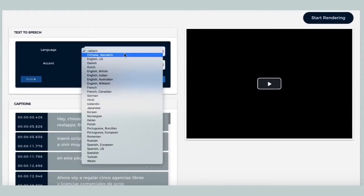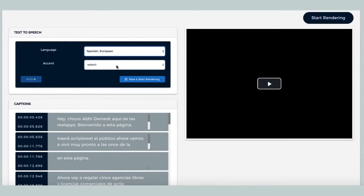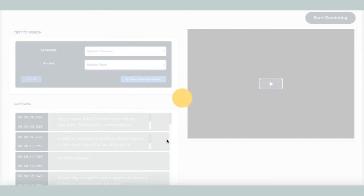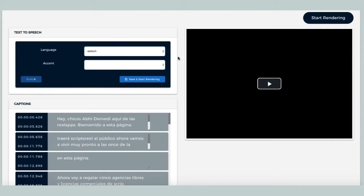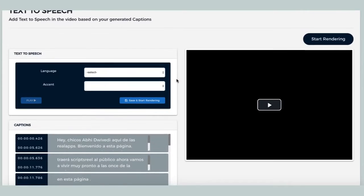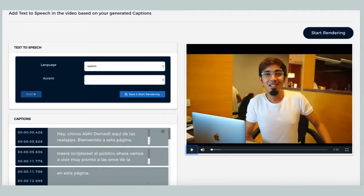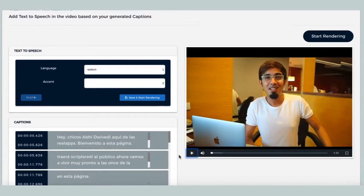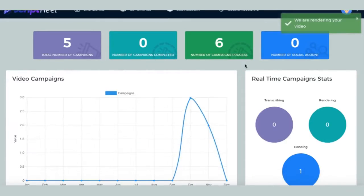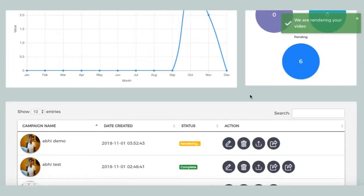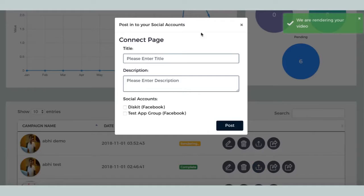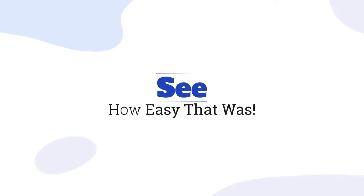In the final step, you can choose to translate your video's audio into a different language using our powerful text-to-speech technology, with the option to pick from tons of voices and accents. Once you're done, simply render and download your new video. You can then publish this video on your YouTube account directly from inside the dashboard.